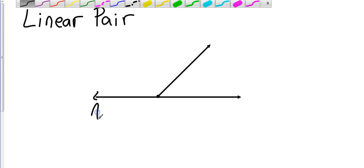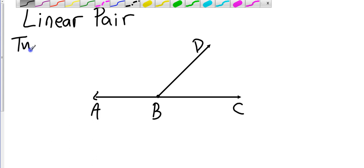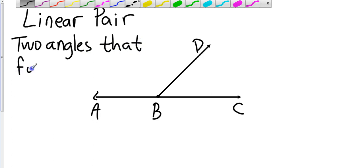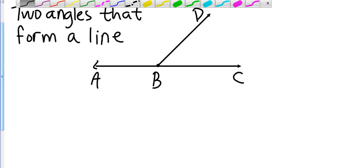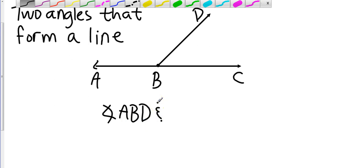I'm going to label these A, B, C, and D. I have two angles here — the two small ones that combine to form the line. A linear pair is, by definition, two angles that form a line. So the linear pair in this example is angle ACB and angle CBD, or equivalently angle ABD and angle CBD.